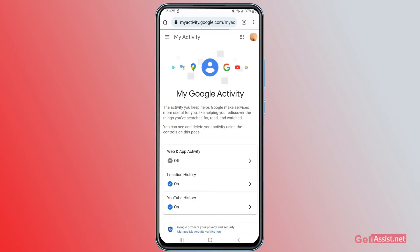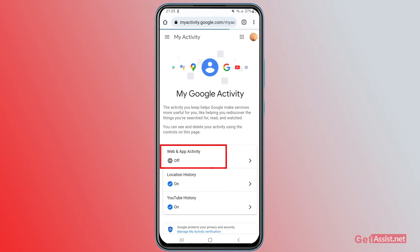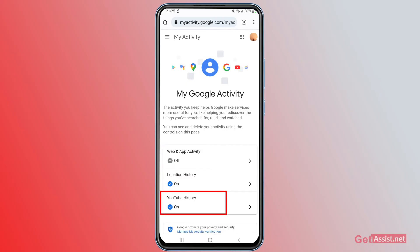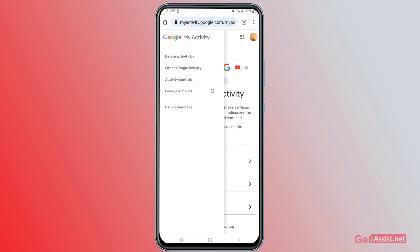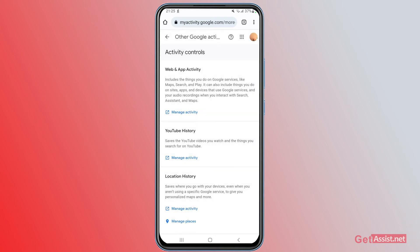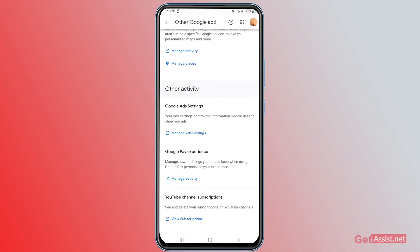Once you are logged in, you will see information like Web and App Activity, Location History, YouTube History, and so on. To get back those not-interested videos, tap the three lines at the top left.